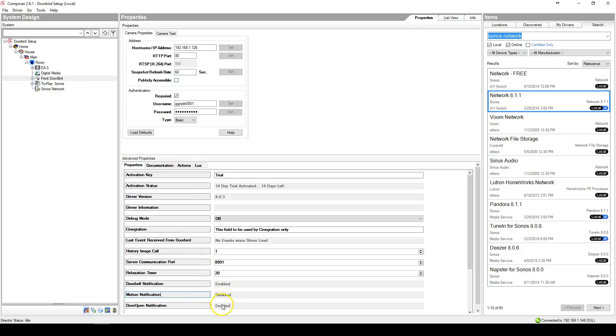Once those two are enabled, then your DoorBird will transmit doorbell and door open notifications to Control 4. Now to do an action on these, you have to define the action.